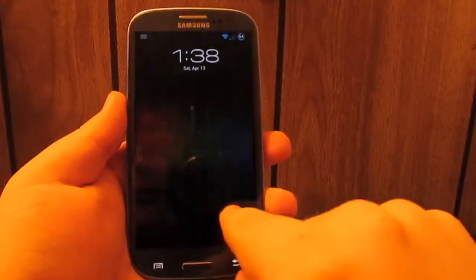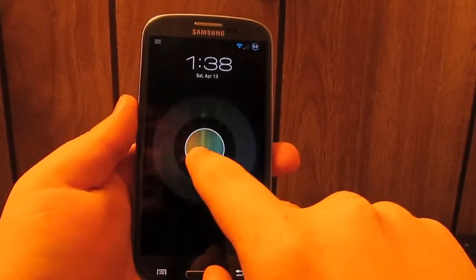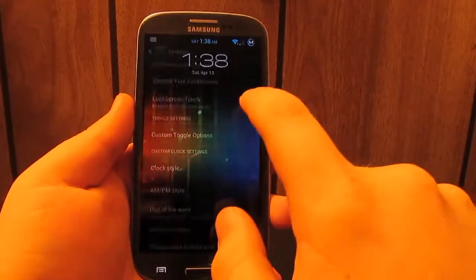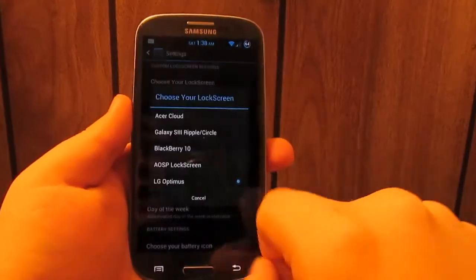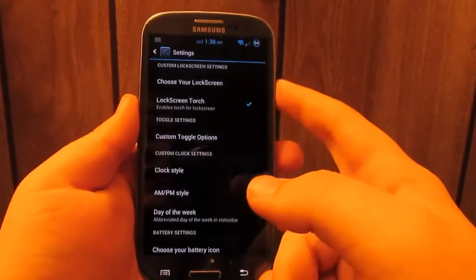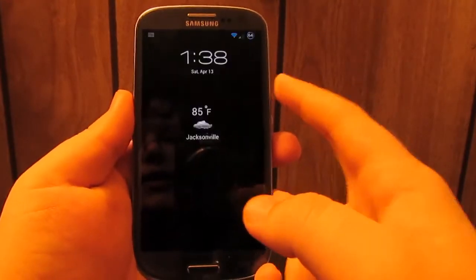You have the LG Optimus. I found this one kind of buggy, like I was hoping you could tap anywhere, but you can only tap in the center and then you have to swipe to unlock. It's kind of a bummer but still a pretty cool lock screen. You do have the BlackBerry 10 lock screen.